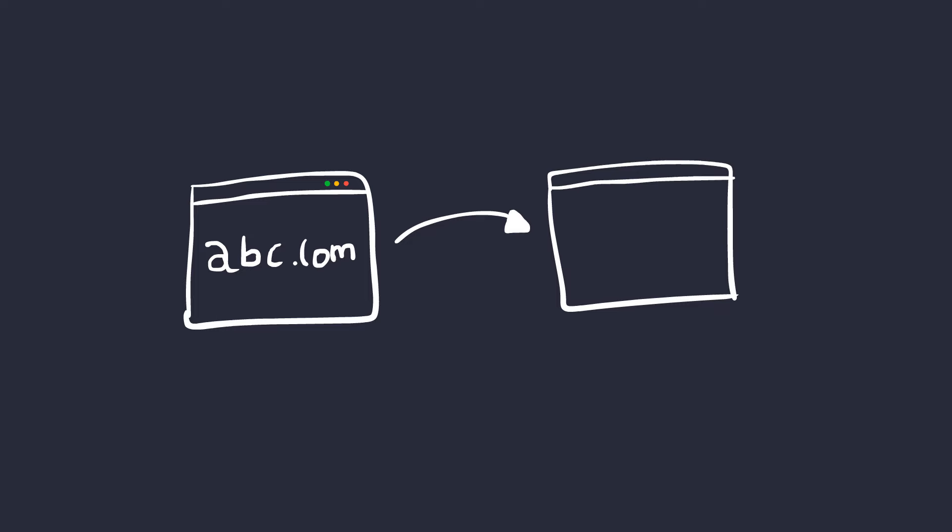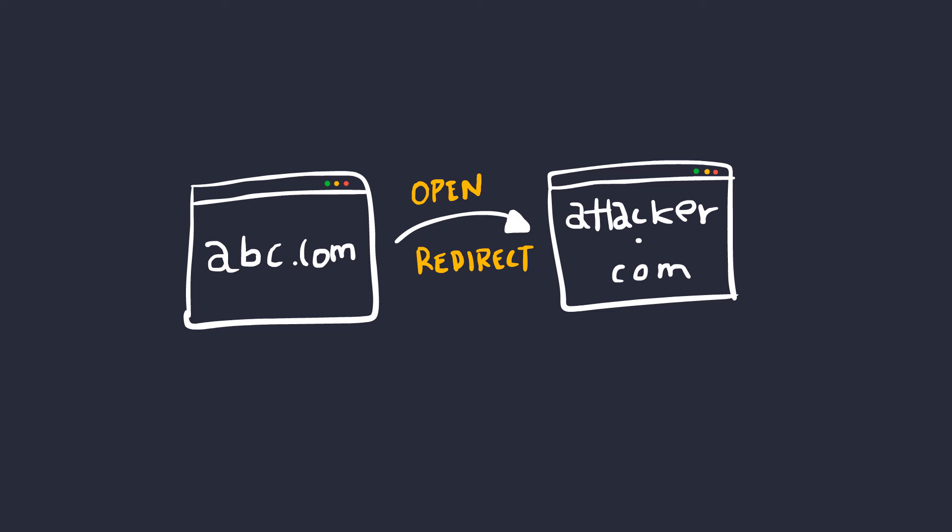Well, that's a basic idea of an open redirect. The word open redirect comes from the fact that the website happily allows you to redirect to any website on the planet.